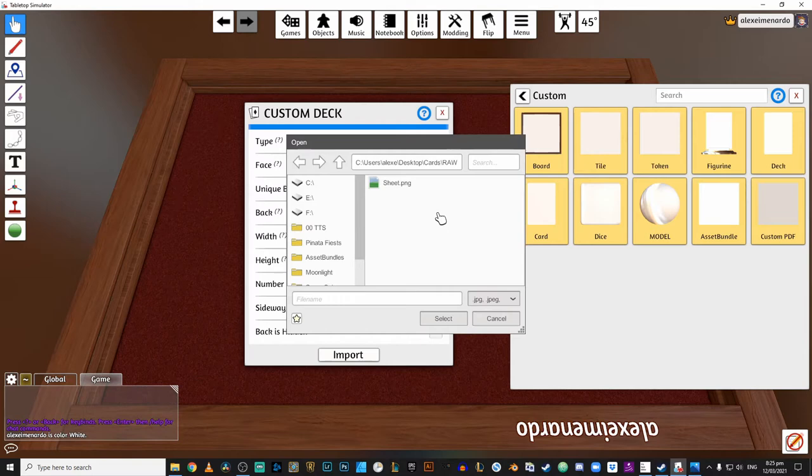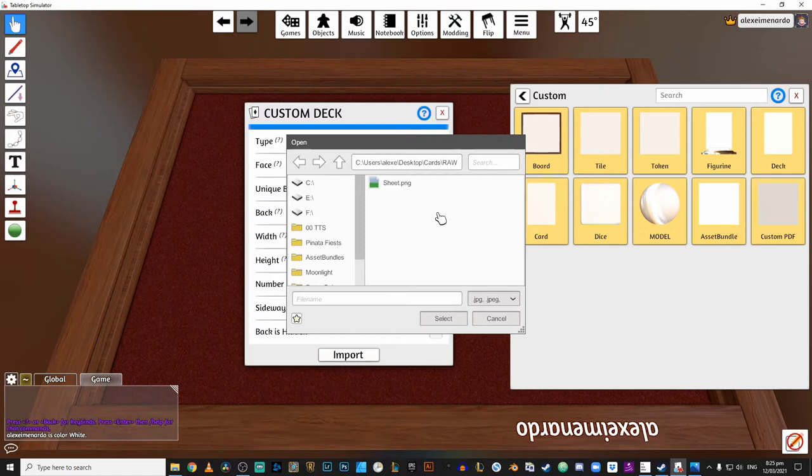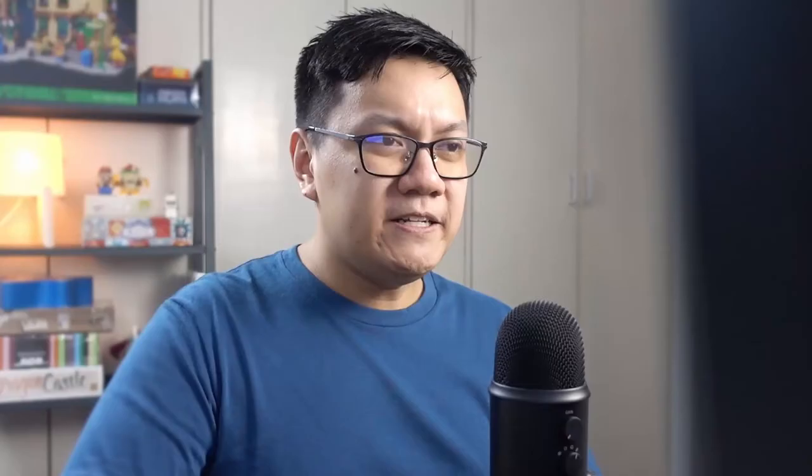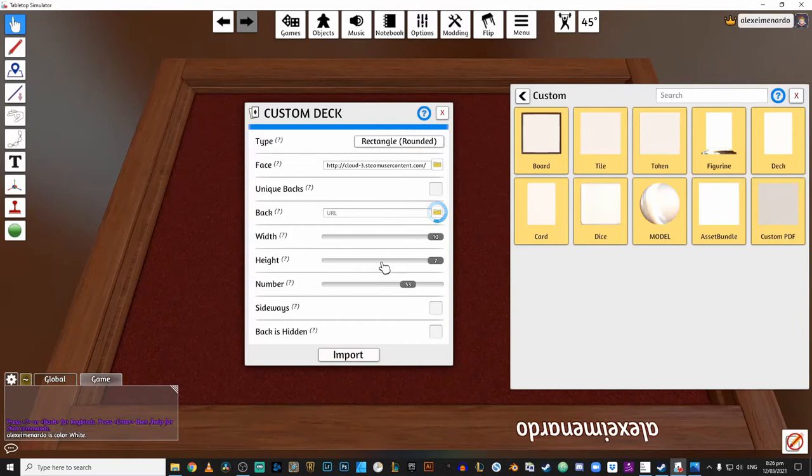Now, we don't have unique backs. You don't need to worry about that. And for the back, we just need to select the single card back that we have for all of these cards. The card back doesn't need to be a card sheet, much like the fronts of your cards, simply because you only really have one image for the card back anyway. So let's navigate towards our card back, which I have conveniently named Card Back. And upload that to the cloud. There we go.